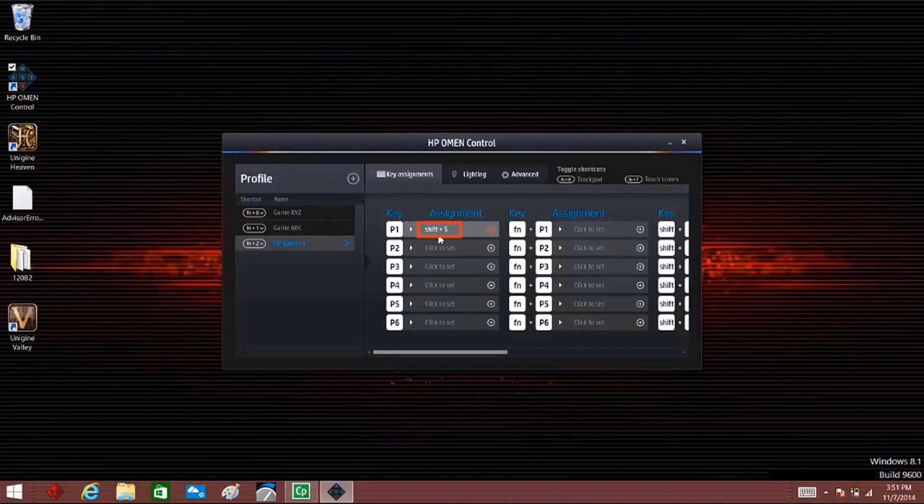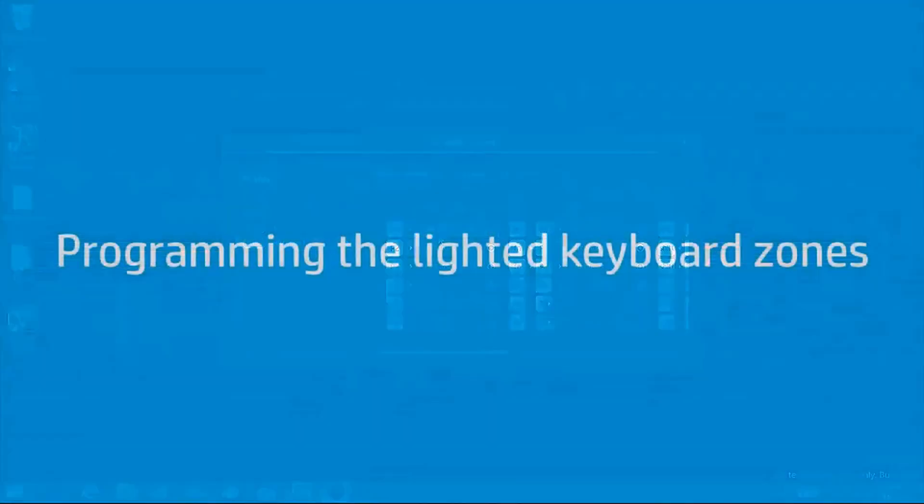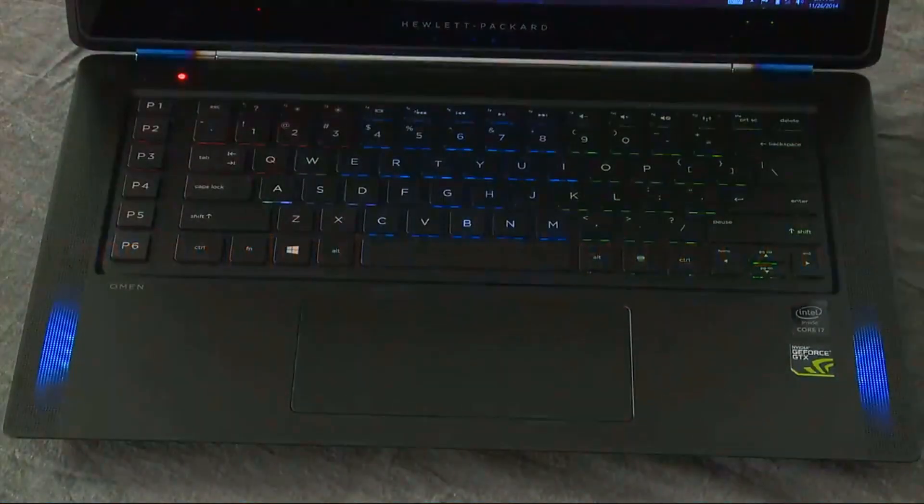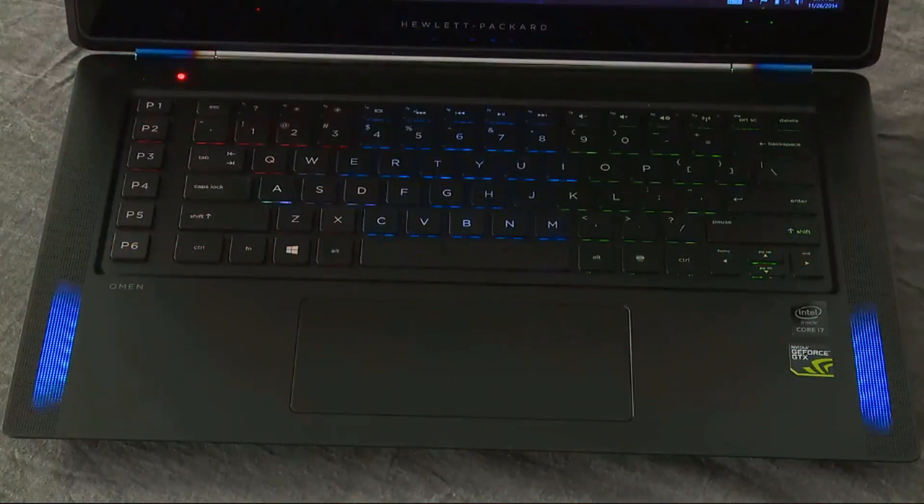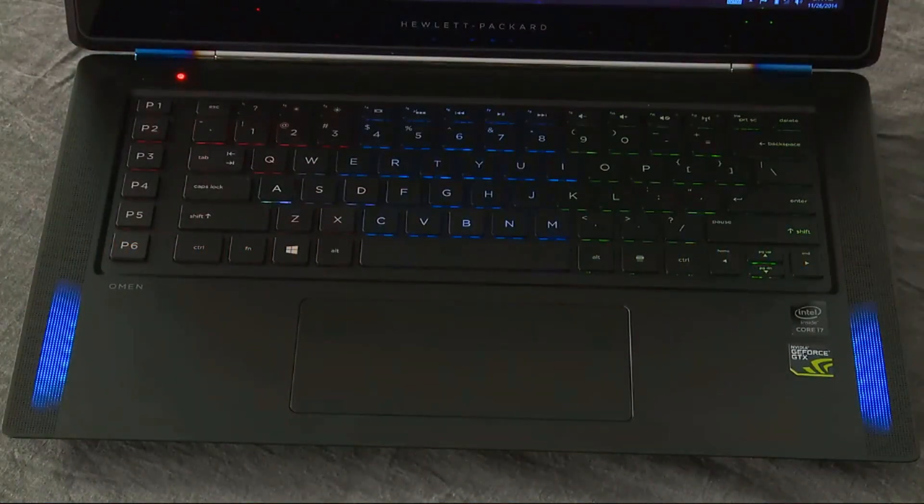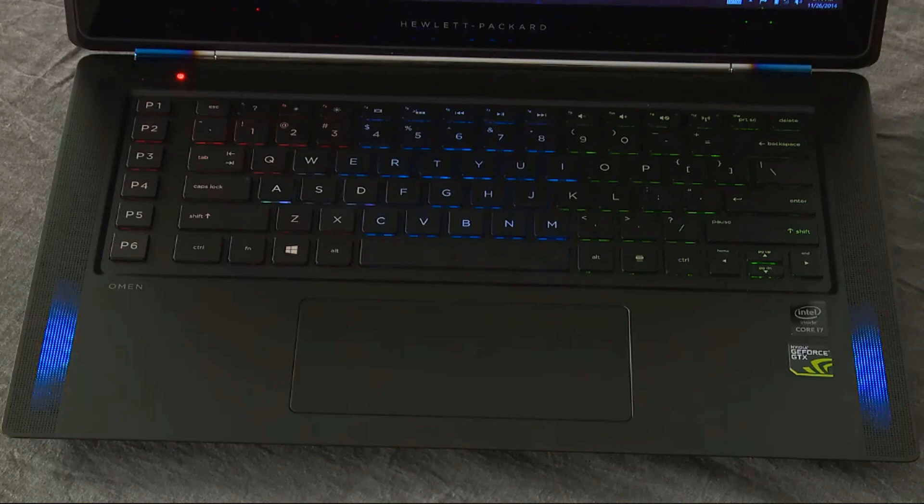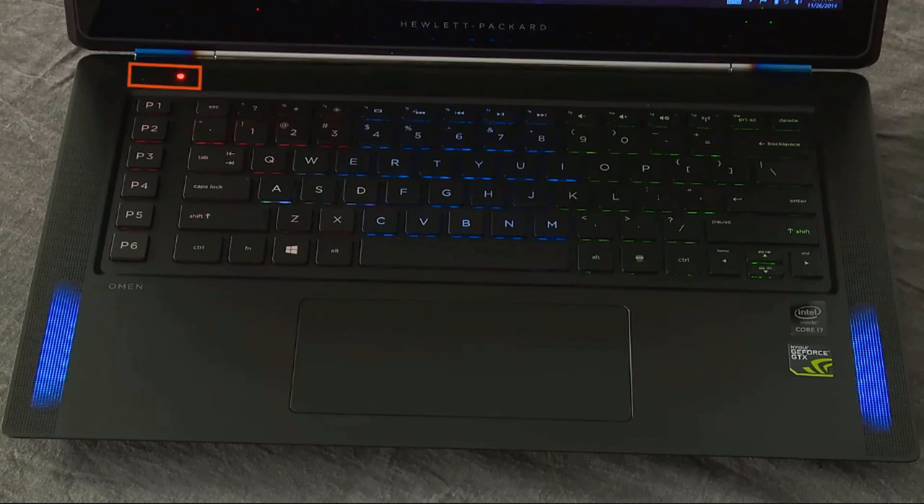The keyboard has programmable lighted zones that help you press the correct key, even in low light. You can customize the colors of each zone for each gaming profile. The power button customization is available on select models only.